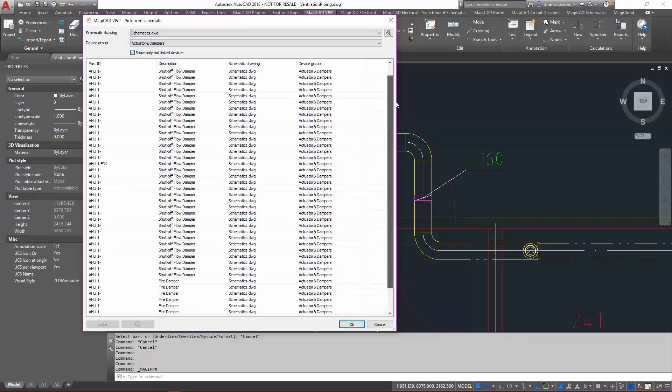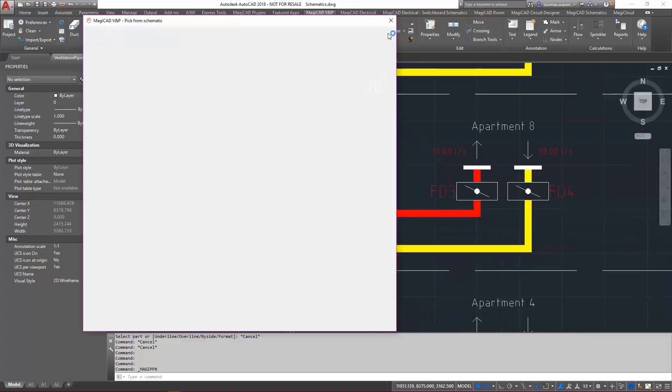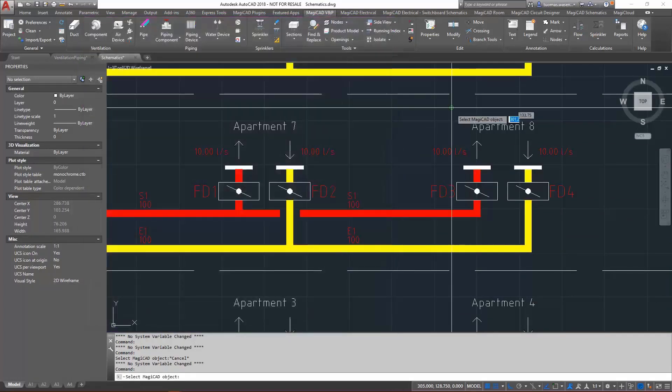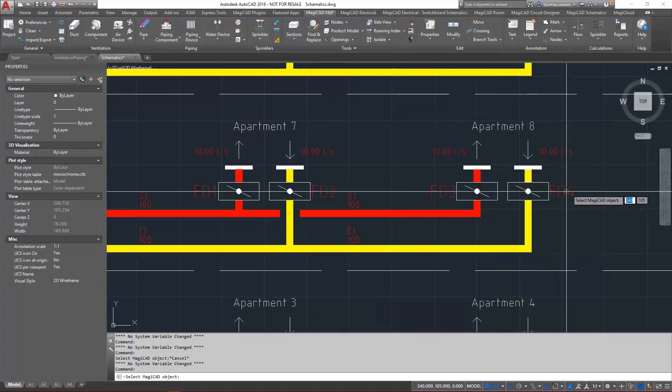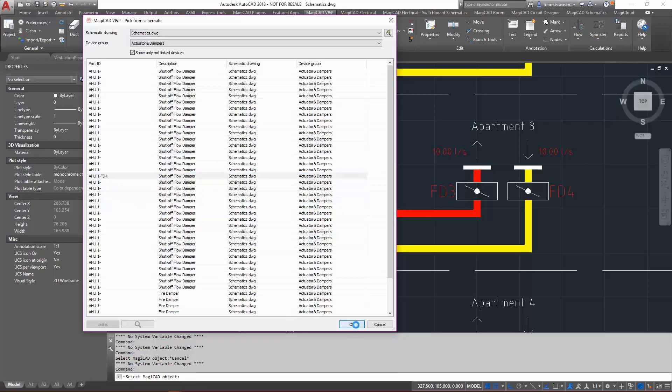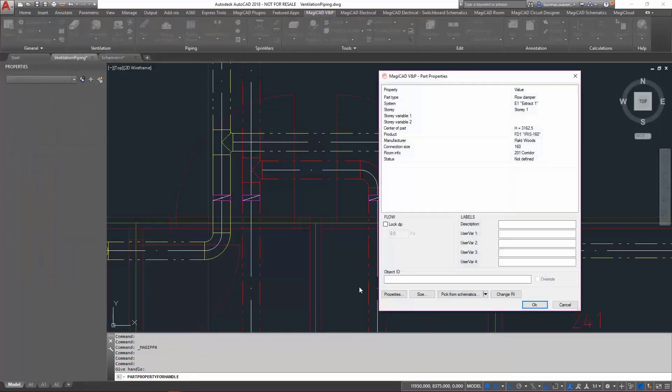As we can see, there are quite a lot of the dampers in there on my schematic drawing. I could select anyone from the list, but I can also just select an object from the drawing like this. I want to select that FD4 there, and as you can see it's now selected from here. I'll just click OK and the link is now created.